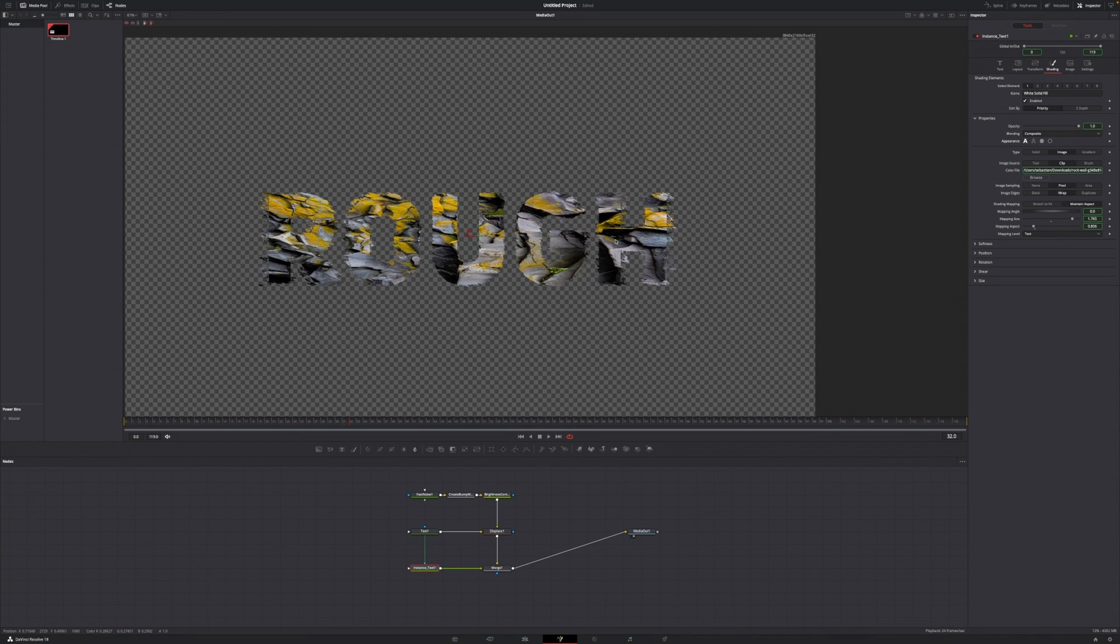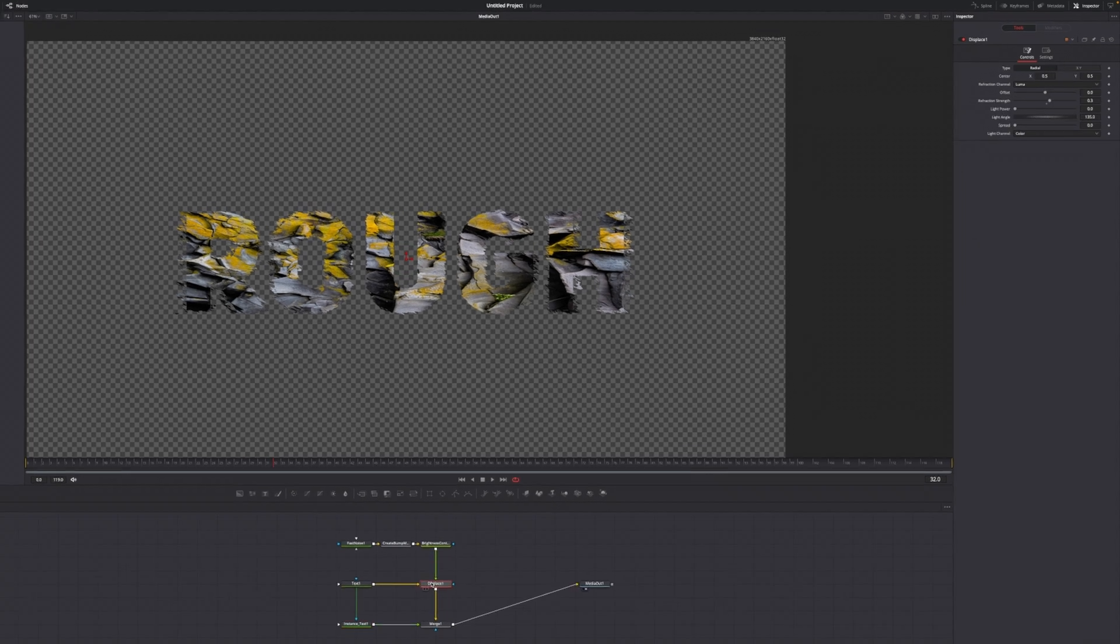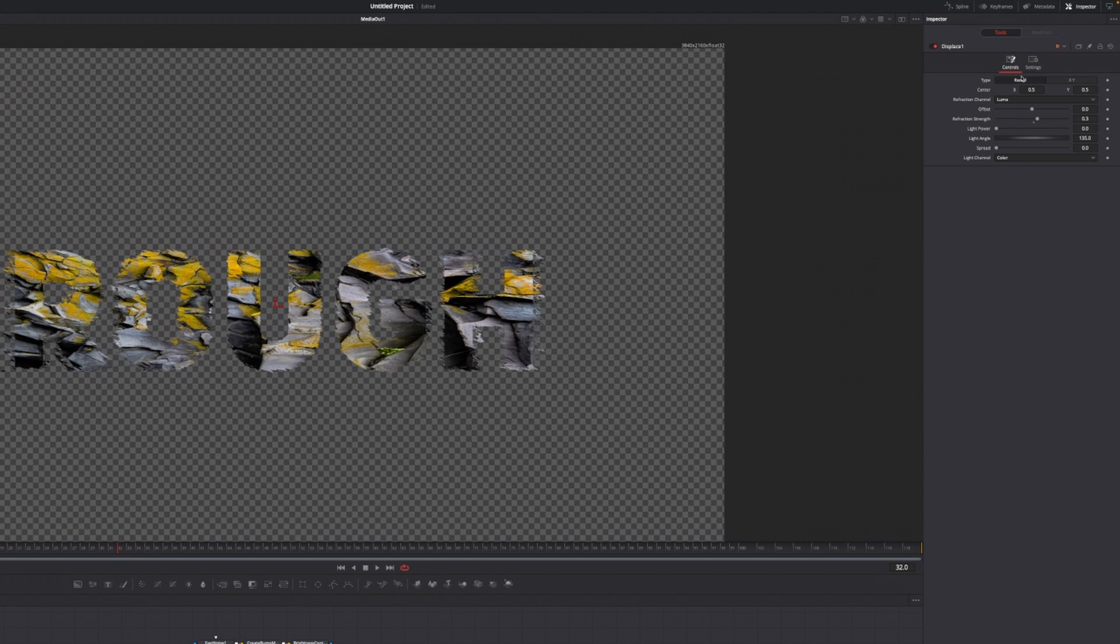From here it starts to look a little bit better. Again, we can move our text around to just have it matching just a little bit better, something like this. It's looking pretty good to me, but we can go over to this displace one node and play around with the refraction strength just like so or decrease that to get another look.